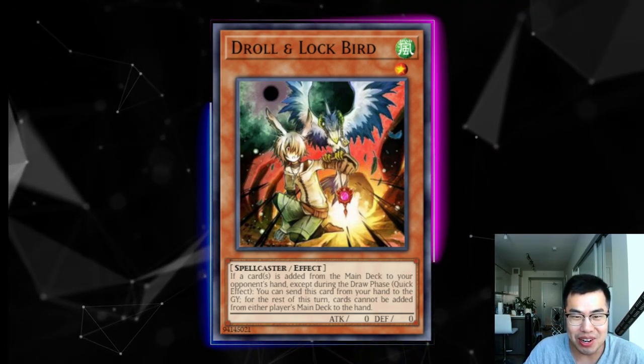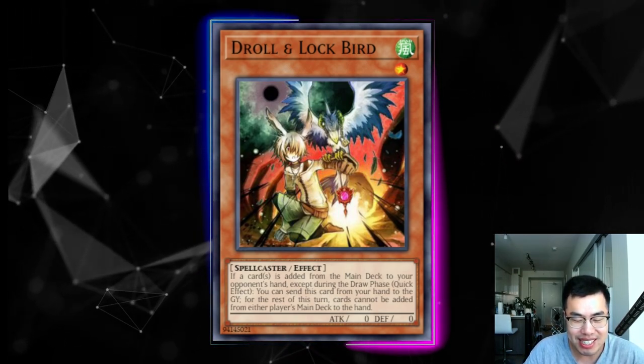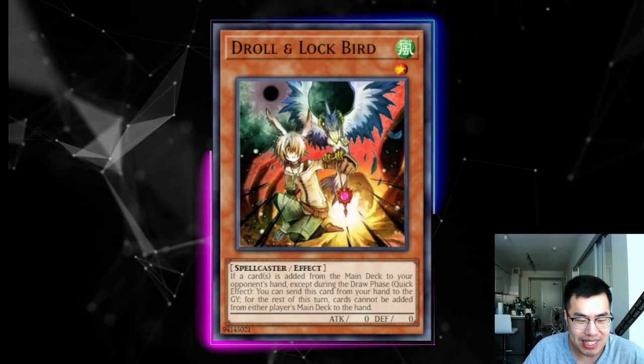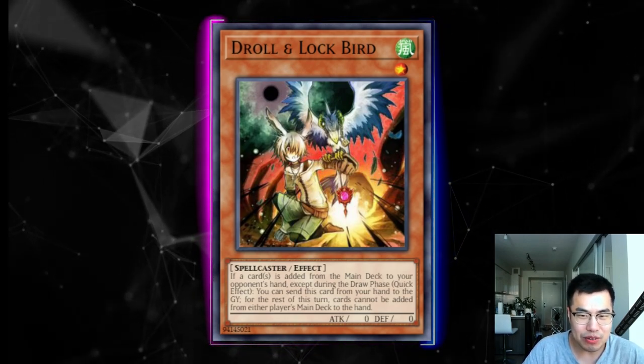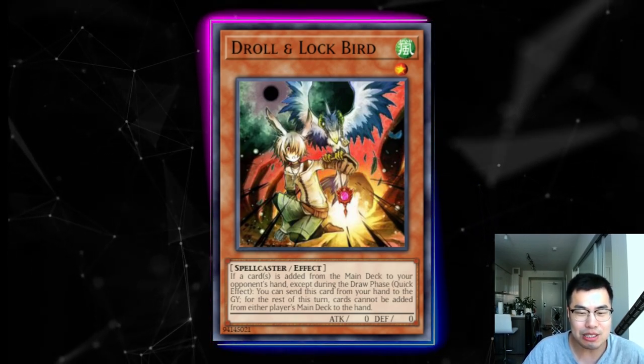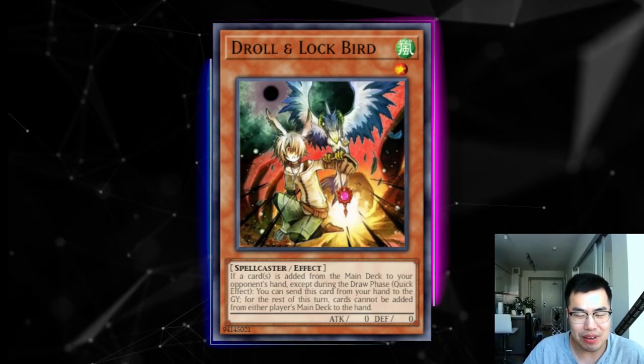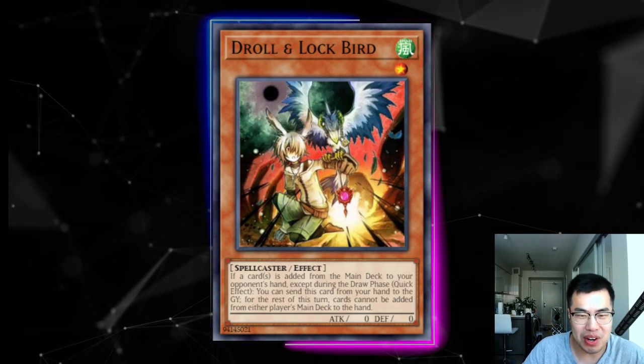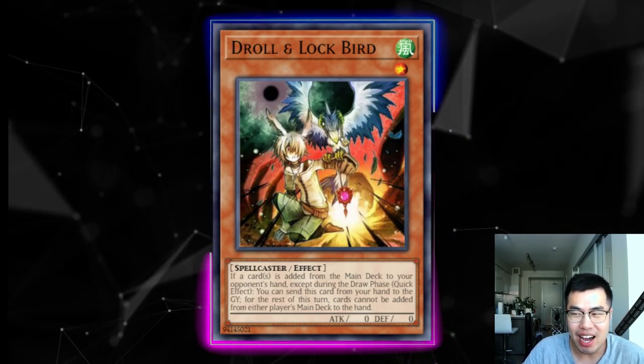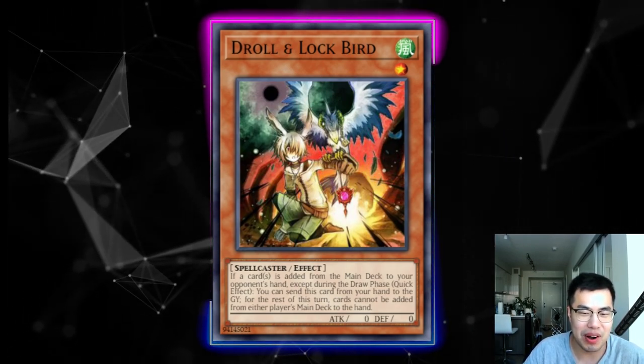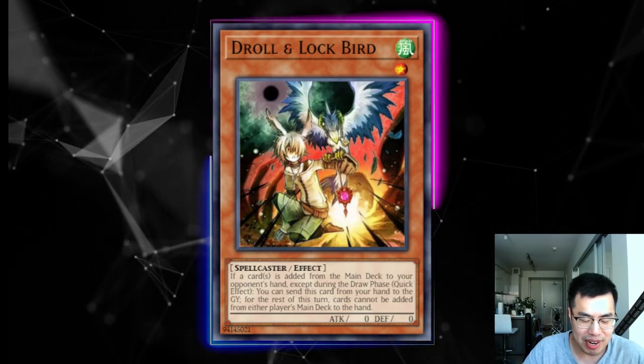Everyone was going in on the comments, and honestly, in hindsight, for good reason, because we didn't really explain well enough. I think we came on a little strong with how Droll & Lock Bird functioned in the meta, just saying that it was outright bad.